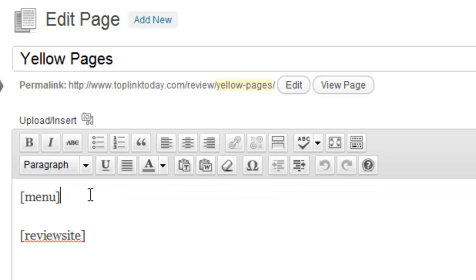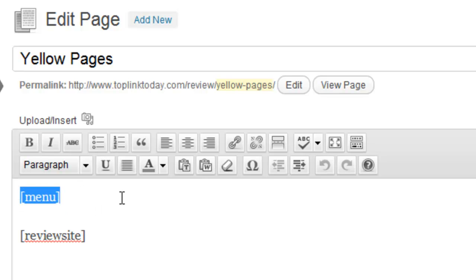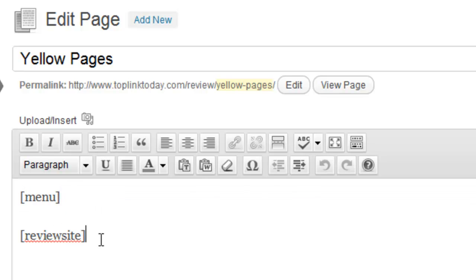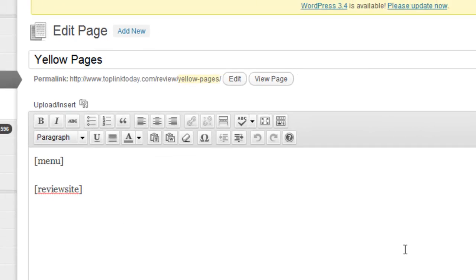So you can actually use this anywhere on your website. But in order to insert that menu onto your review site, you just insert the shortcode menu. And to have the actual embedded review site, like the, so when you go to my website slash review.